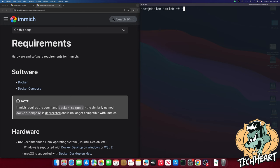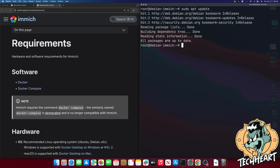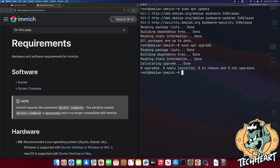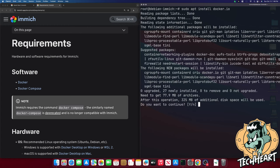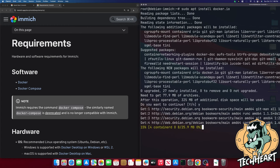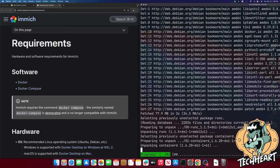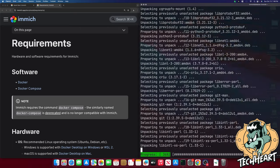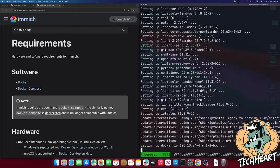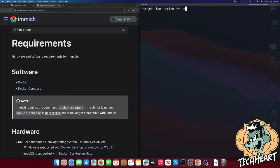To get Docker installed we'll do a sudo apt update and a sudo apt upgrade just to make sure our system is completely updated. And then we'll do a sudo apt install docker.io. We'll let that finish. Okay and now we can do a docker --version and see that we're on docker 20.10.24.